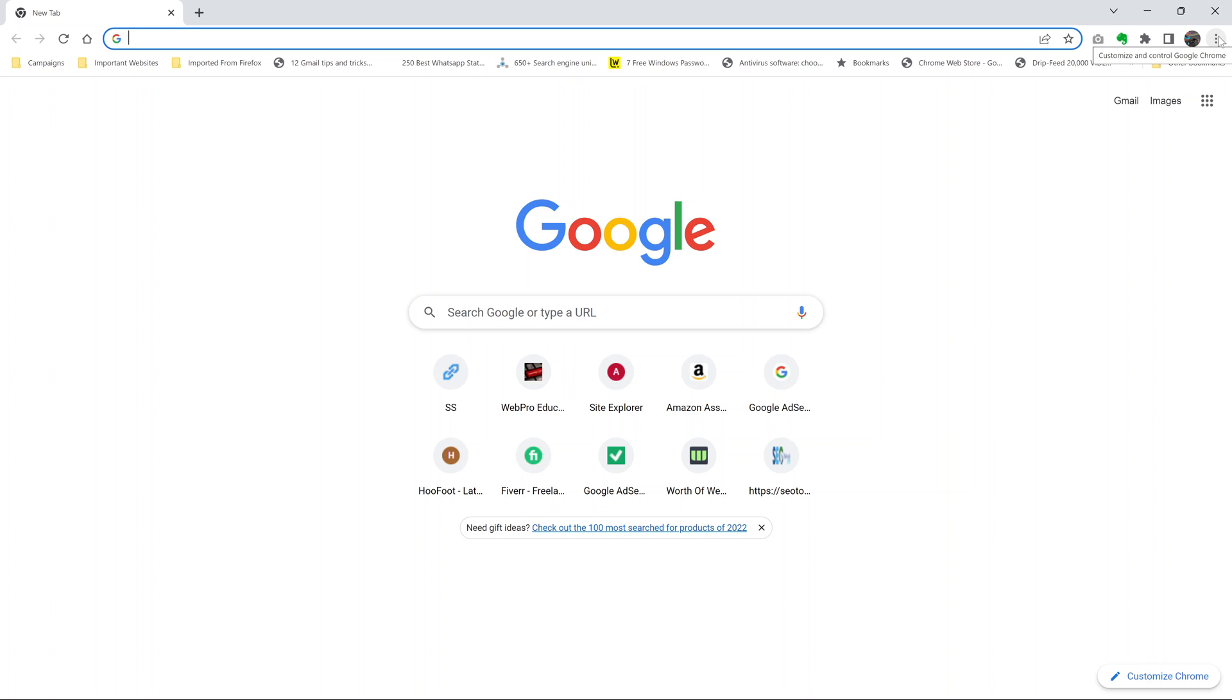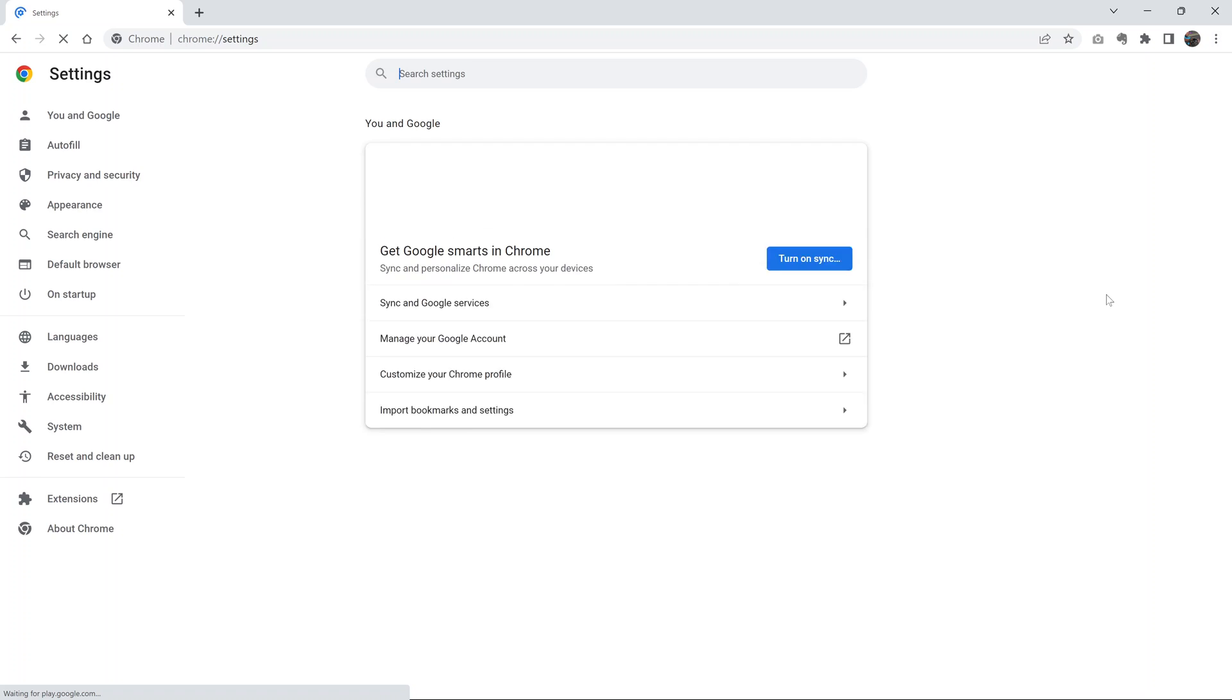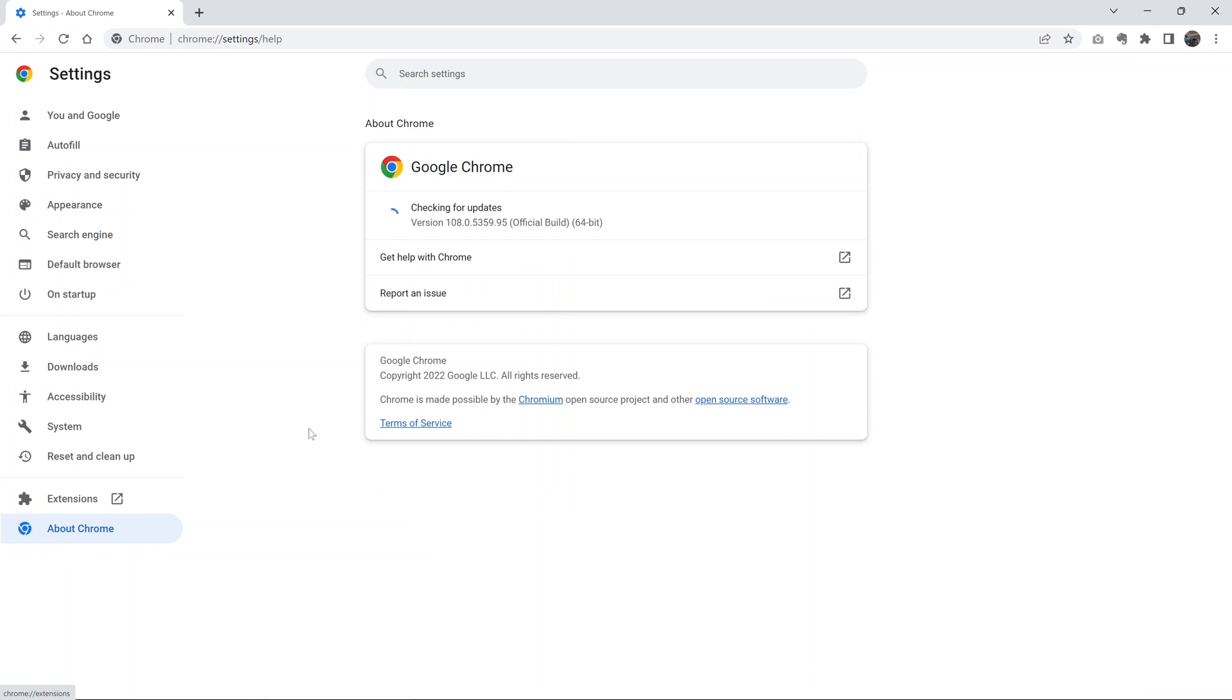To check what version of Chrome you're running, simply go to the top right corner, click on the menu and then select settings. Under settings, go to about Chrome on the left-hand side panel. You should see the current version of Chrome that you're running.